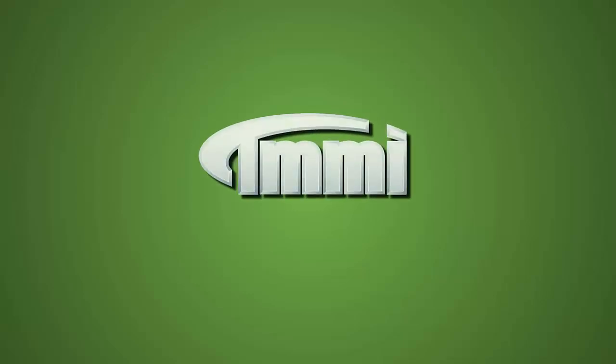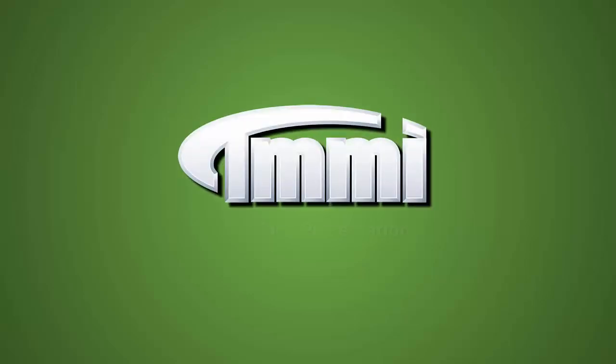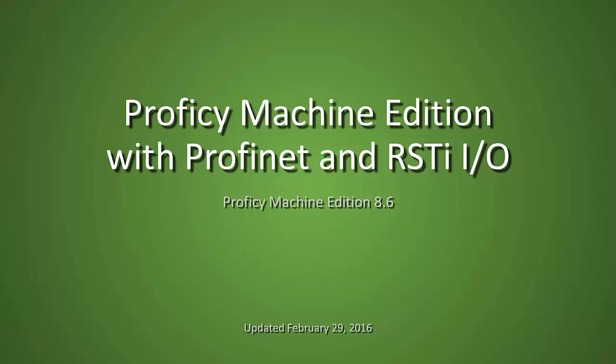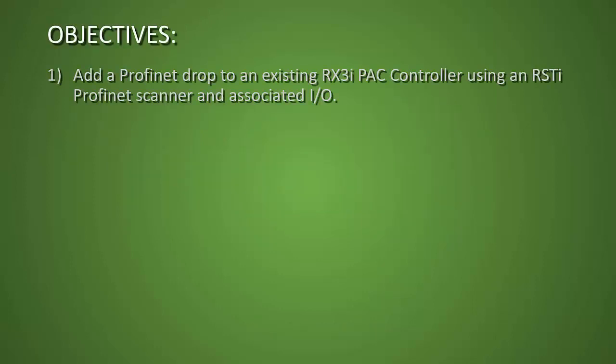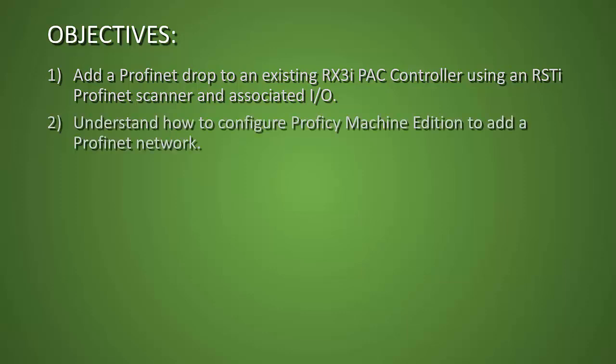Hi and welcome to a TMMI video presentation. Today we want to talk about using Proficy Machine Edition with PROFINET and the GE RSTi IO. Our objectives will be to add a PROFINET drop to an existing RX3i PAC controller using the GE RSTi PROFINET scanner and associated IO, and understand how to configure Proficy Machine Edition to add this PROFINET network.